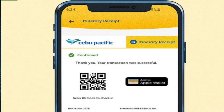The first method is adding from the confirmation page. First of all, locate the membership confirmation. If the membership is supported by Apple Wallet, you will see a button in your email confirmation or online account prompting you to add it to your Apple Wallet.